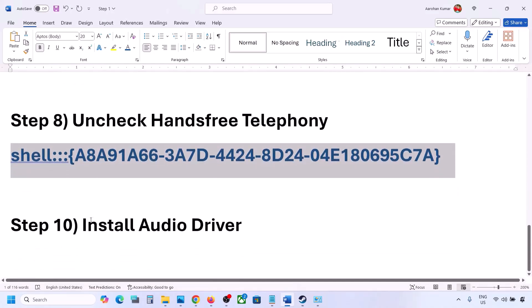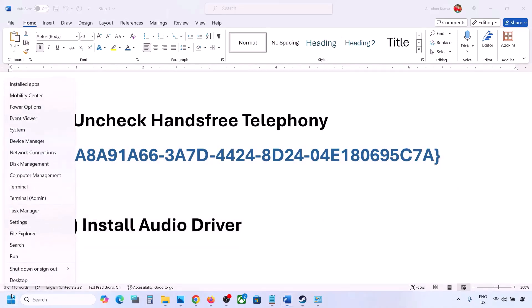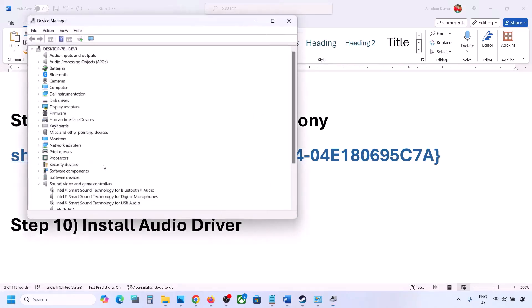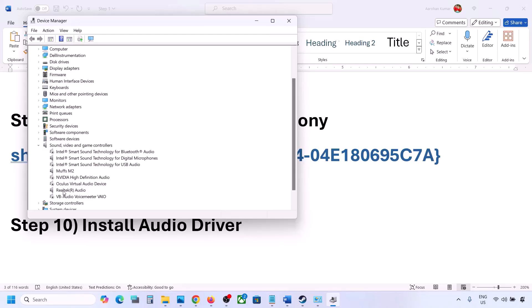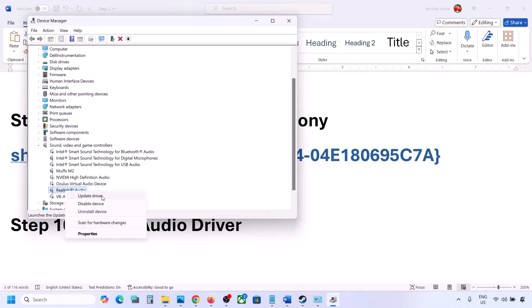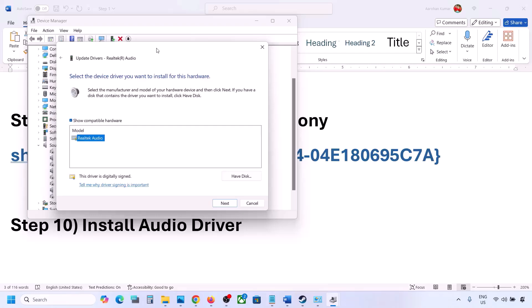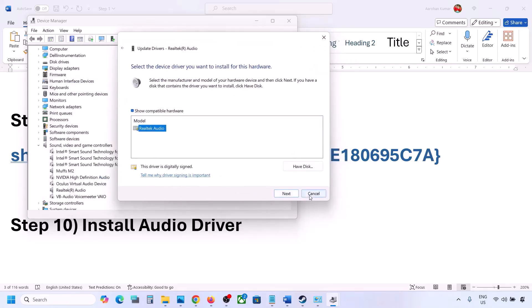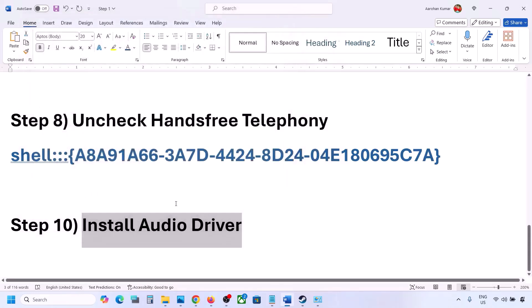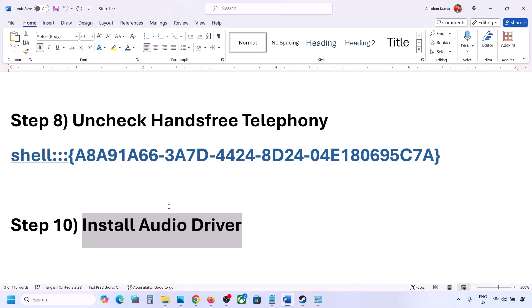The next step is to install or update the audio driver. Right-click the Start menu, go to Device Manager, and expand Sound, Video and Game Controllers. Select your audio device, right-click, and click Update Driver, then Browse my computer for drivers, then Let me pick from available drivers on my computer. Select your audio device, click Next, install it, and restart your computer. You can also download the audio driver from your system manufacturer's website — for example Dell or Lenovo — by selecting your model number and finding the audio driver, then installing it and restarting.